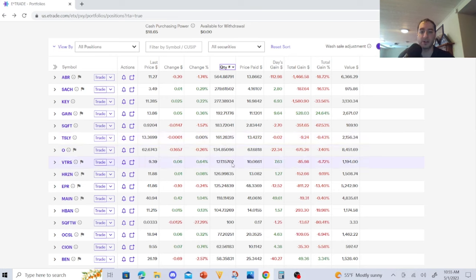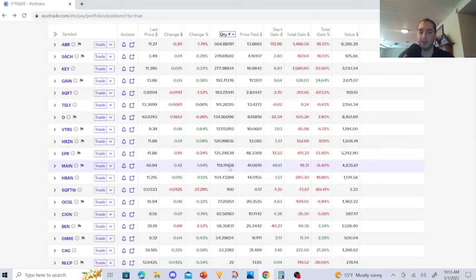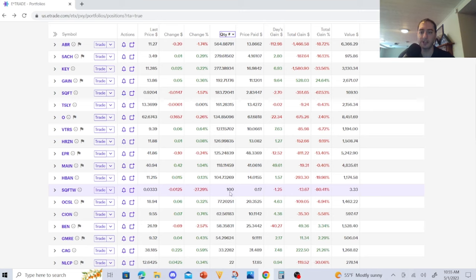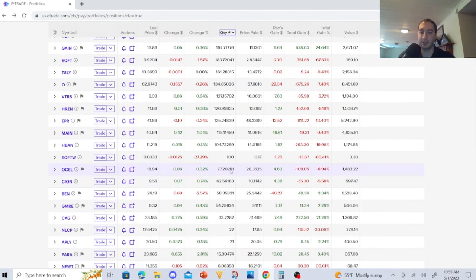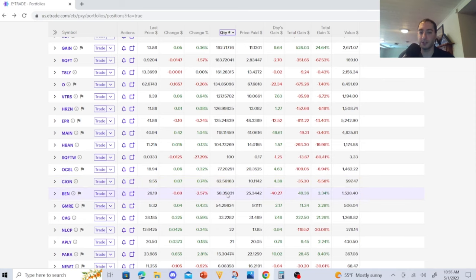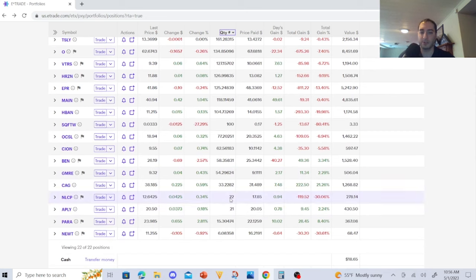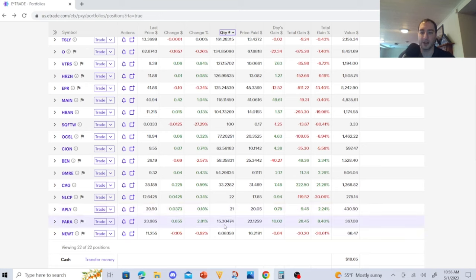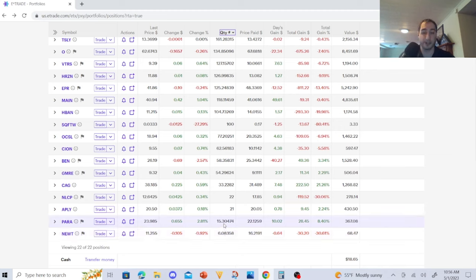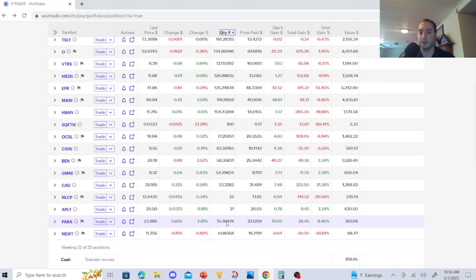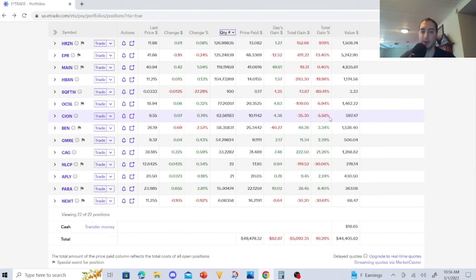Viatris 127, Horizon Technology 126, EPR Properties 125, Main Street Capital 118, Huntington Bancshares 104. OCSL 77, SCION 62, Franklin Resources 58. I need to get to 100 with that one. GMRE 54, Canagra Brands 33, NLCP 22, APLY 21, Paramount 367, and NewTek Capital 608. Paramount I'm going to let sit here for a bit and may throw it into APLY. This could be an options stock in the future.